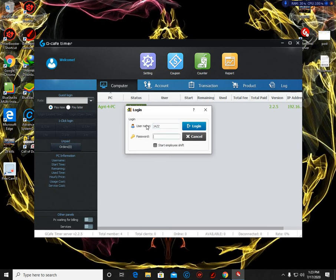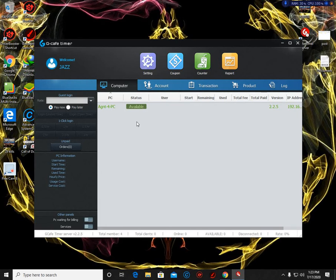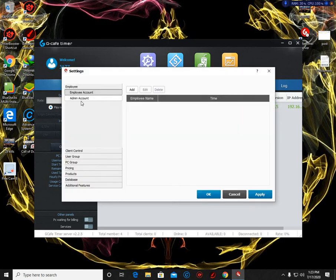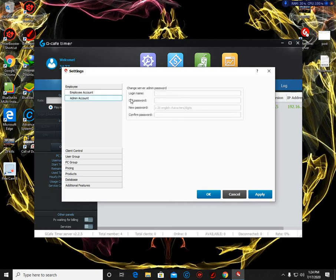For admin account, we are going to change the admin account. Let's go to settings. Click admin account.